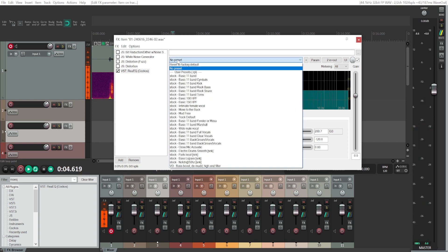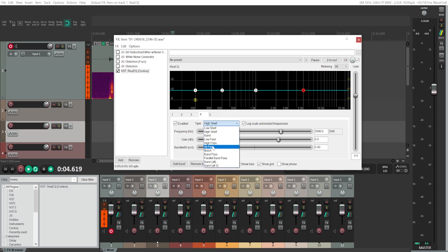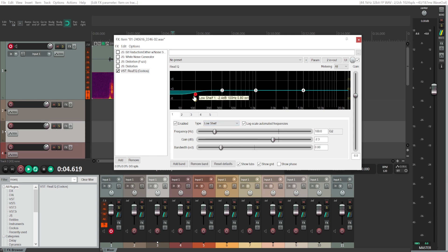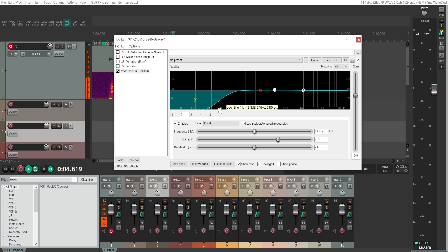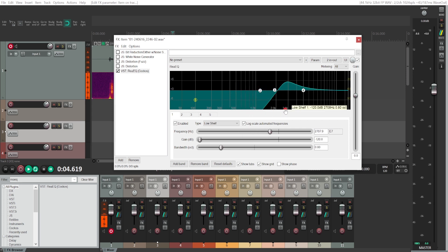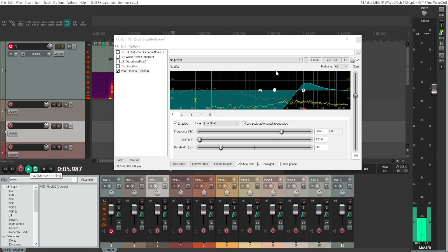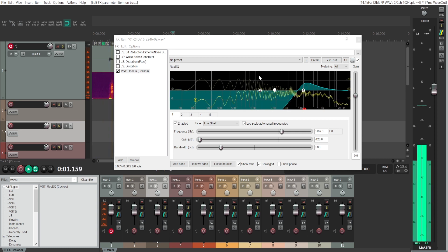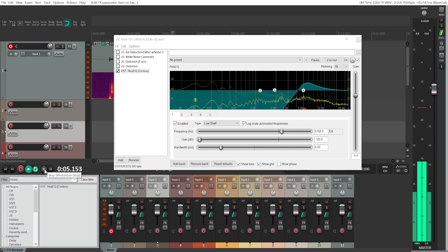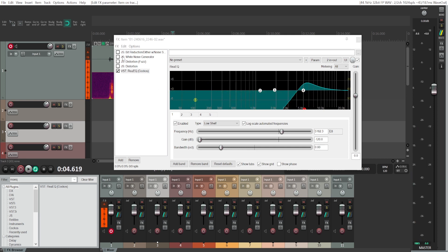You can do the same thing with the lower frequencies — cut them out using a low shelf. Move it somewhat to the right and it will sound very thin because you no longer have the lower-end frequencies. And that's it — that's how you achieve bad and distorted audio quality in Reaper.